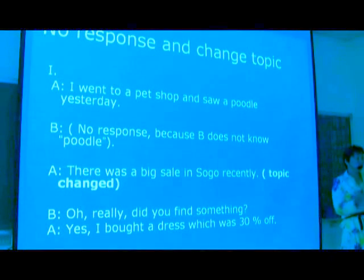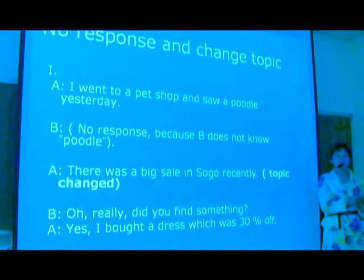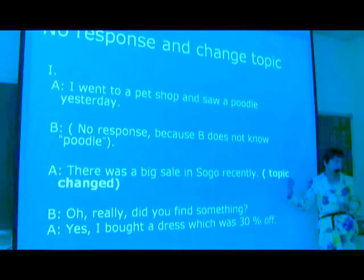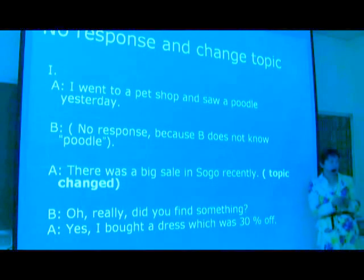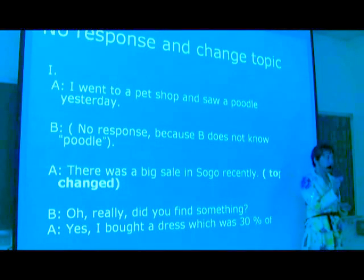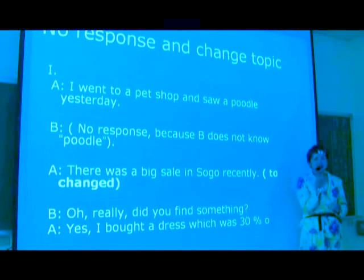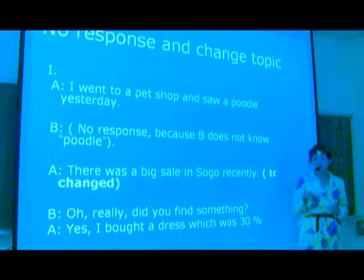When you are talking to a main speaker or a non-main speaker, you can use this strategy. This strategy means a skill or a method that you can apply in your conversation.